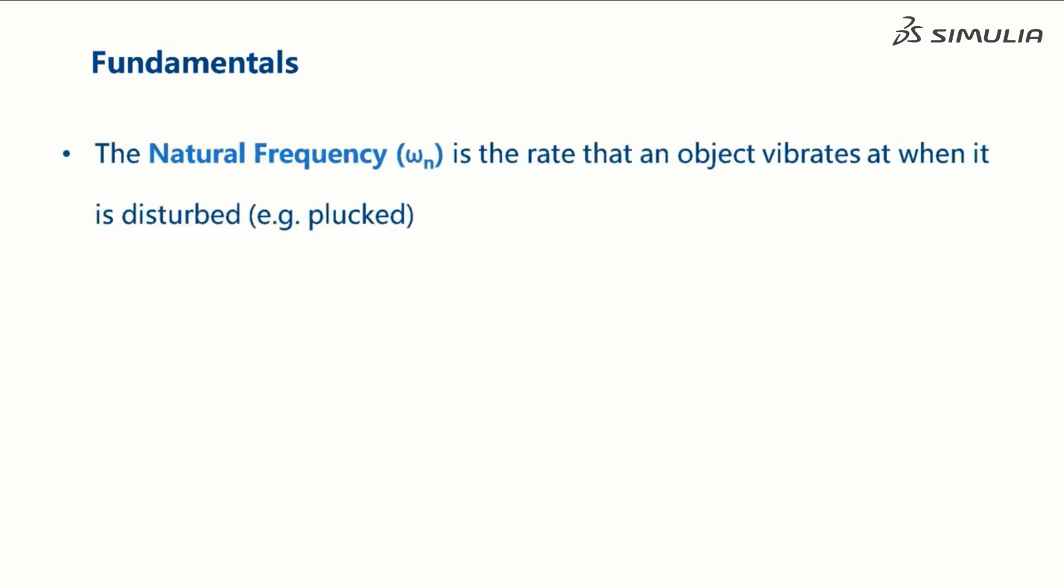The natural frequency, denoted as omega sub n, is the rate that an object vibrates at when it is disturbed.